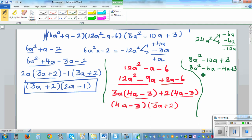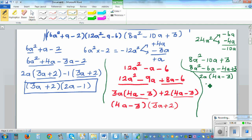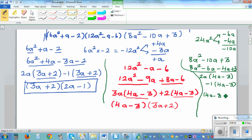From the first pair, factor out 2a to get 2a times 4a minus 3. From the second pair, factor out minus 1 to get minus 1 times 4a minus 3. So this factorizes to 4a minus 3 times 2a minus 1.